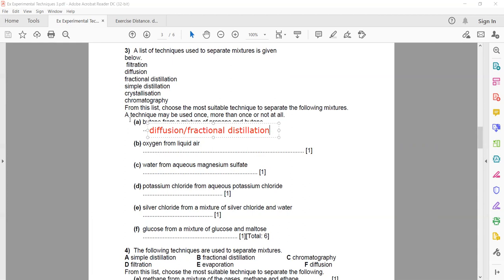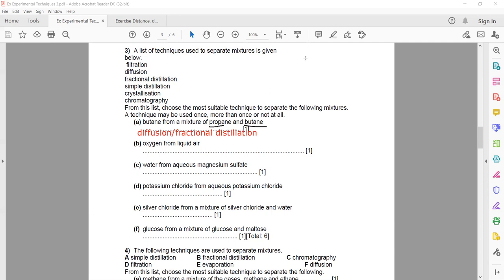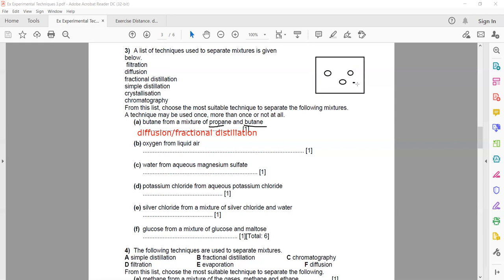When two or more miscible substances are present, we use fractional distillation. Diffusion can be used because gases of different masses diffuse at different rates. If we put a porous container — one with small holes — the lighter gas comes out first and the heavier gas remains inside longer. This technique is diffusion, though it is not 100% accurate.